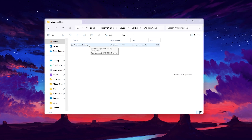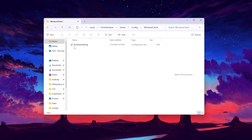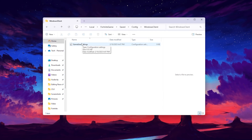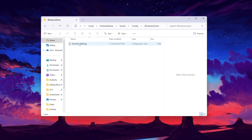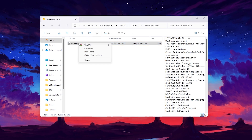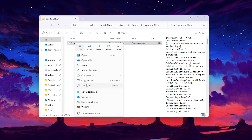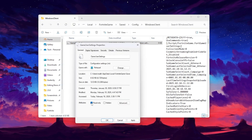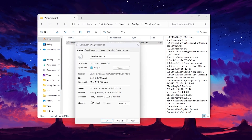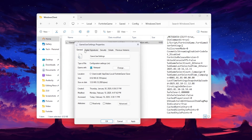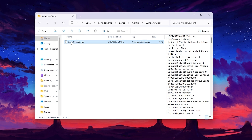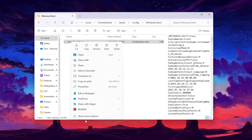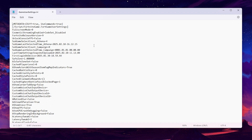Here you will find your GameUserSettings file. If you want to use the best settings file, simply replace it. Since we are doing it manually, first go to Properties and uncheck the Read-Only box to allow changes inside the file. Hit Apply, click OK, then right-click, choose Show More, and open it with Notepad.